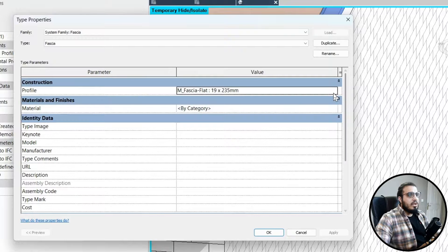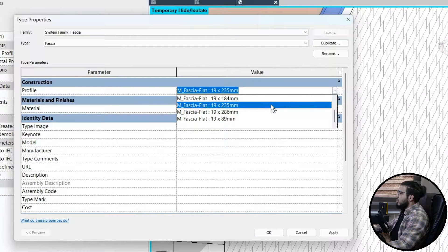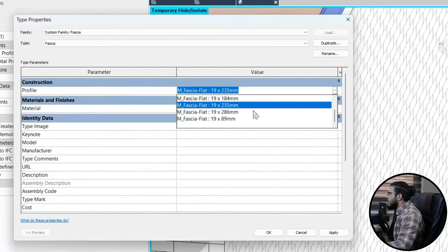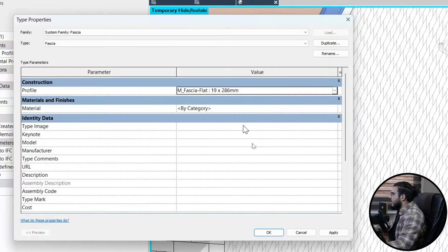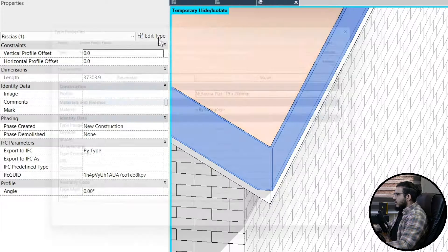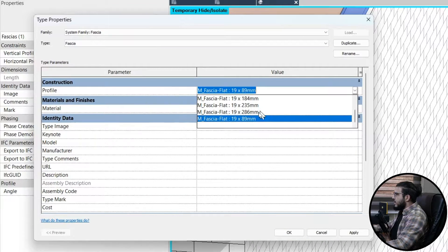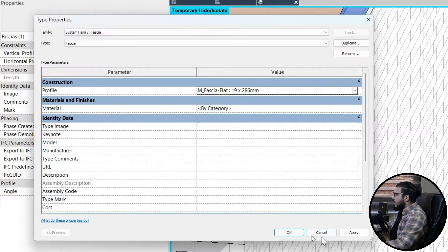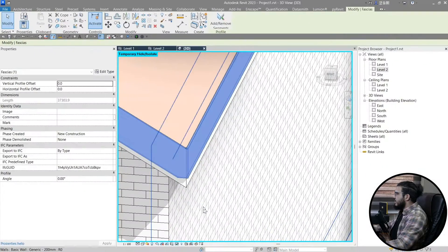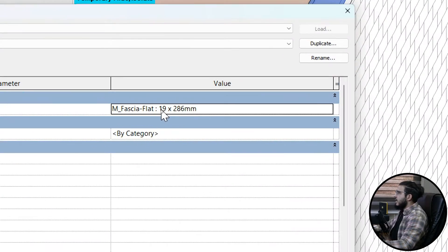In Edit Type you can change the profile of it, because it's controlled by a profile. Let's put it on a higher number — maybe this one. Click OK. We need a bigger one. If you didn't have any bigger profile, it's not a big deal — just remember the profile name. You can see we have 'Fascia Flat' in here.